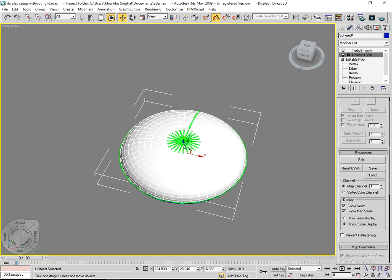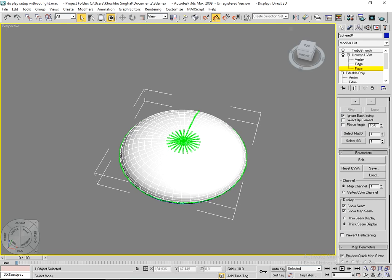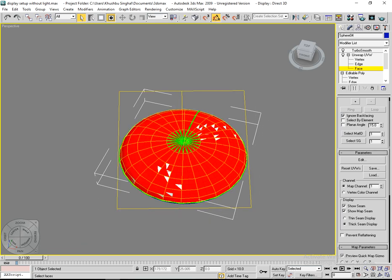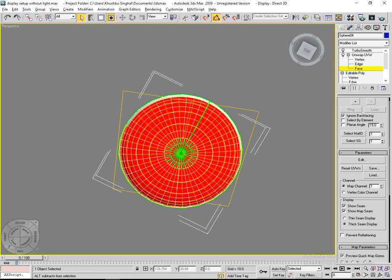Open it, select the Face selection mode, then select all the faces by holding Control. All the faces should be selected.